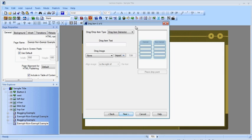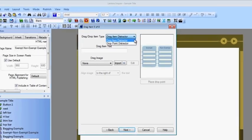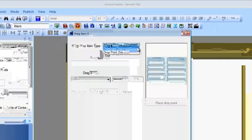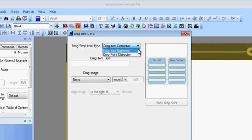Once I'm done with my four drag-drop pairs, I can do my four distractors. I have to first indicate if I want a drag item distractor or a drop point distractor.